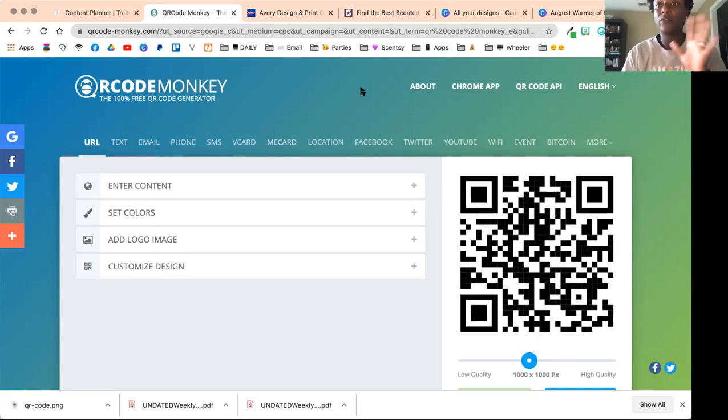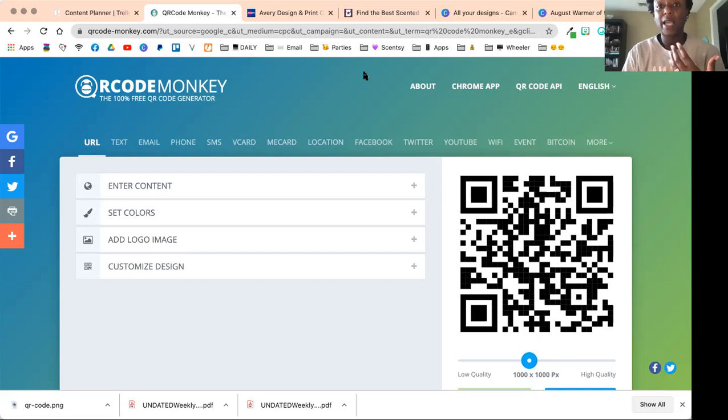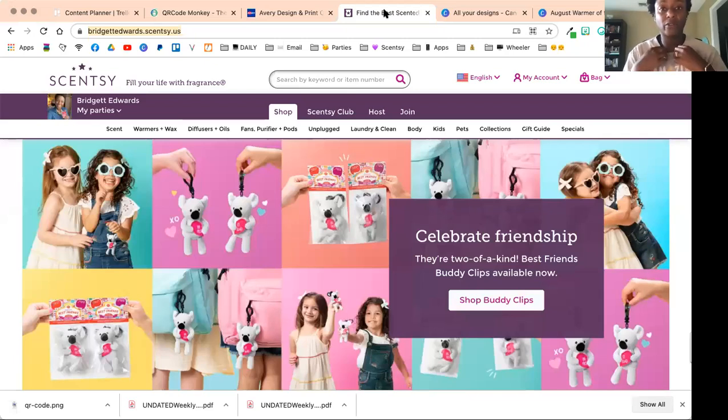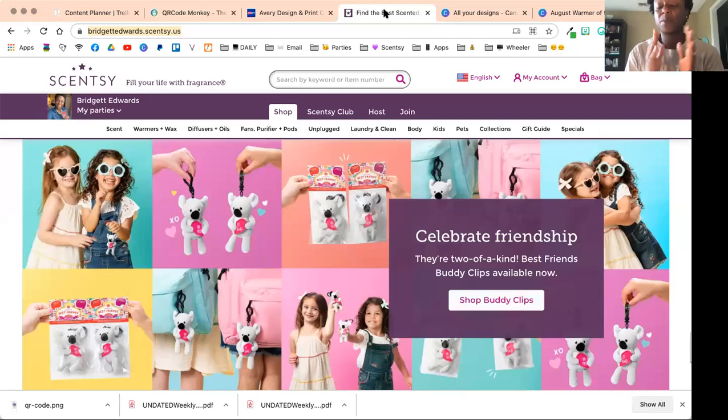Most people just have it point to their general website, which is totally fine. That's great for all of your labels and marketing.